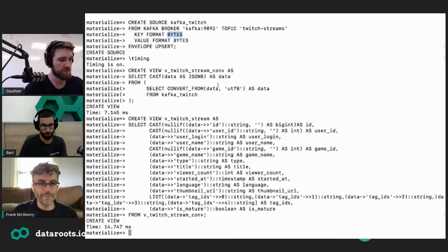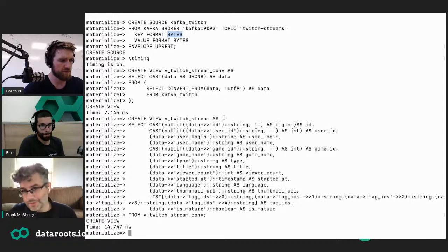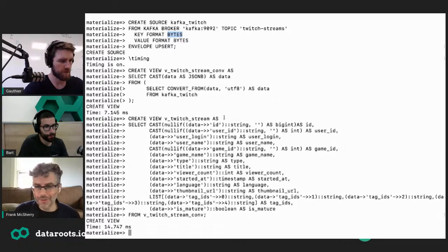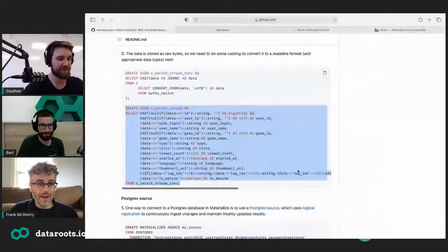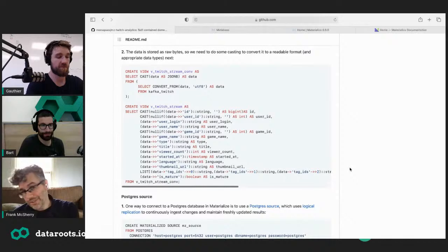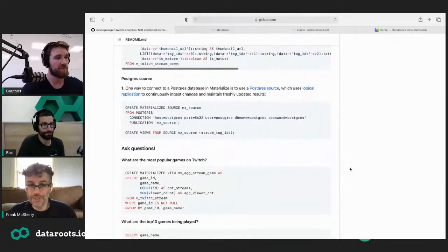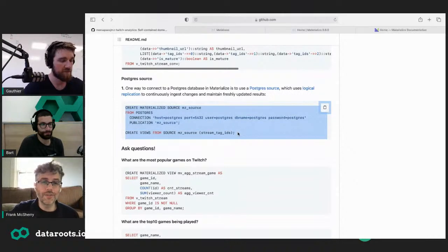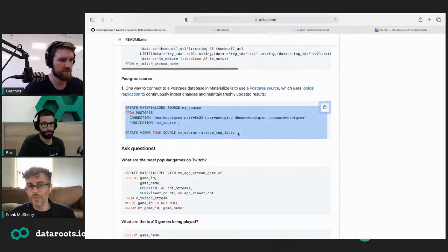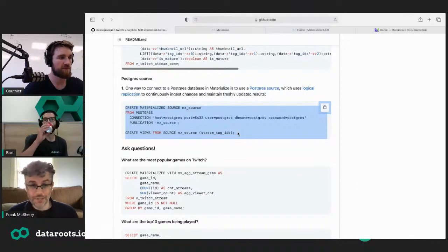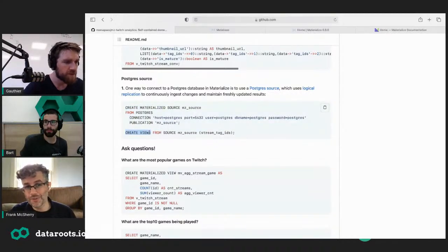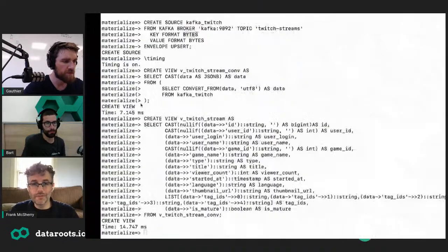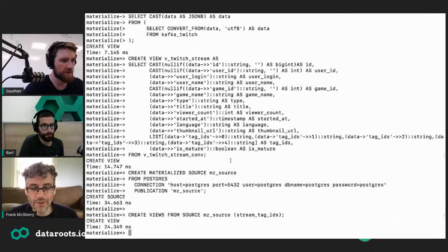We've done a bunch of prep work — boilerplate that is sometimes necessary, sometimes isn't. That's a Kafka source, but we still haven't actually read any data yet. Let's also put together a Postgres source. Postgres is a little different than Kafka in that when we point Materialize at Postgres's replication log, it contains lots of information about all sorts of tables. This will actually pull down a bunch of tables and we're going to create multiple views — 'create views' with an S rather than just 'create view'.